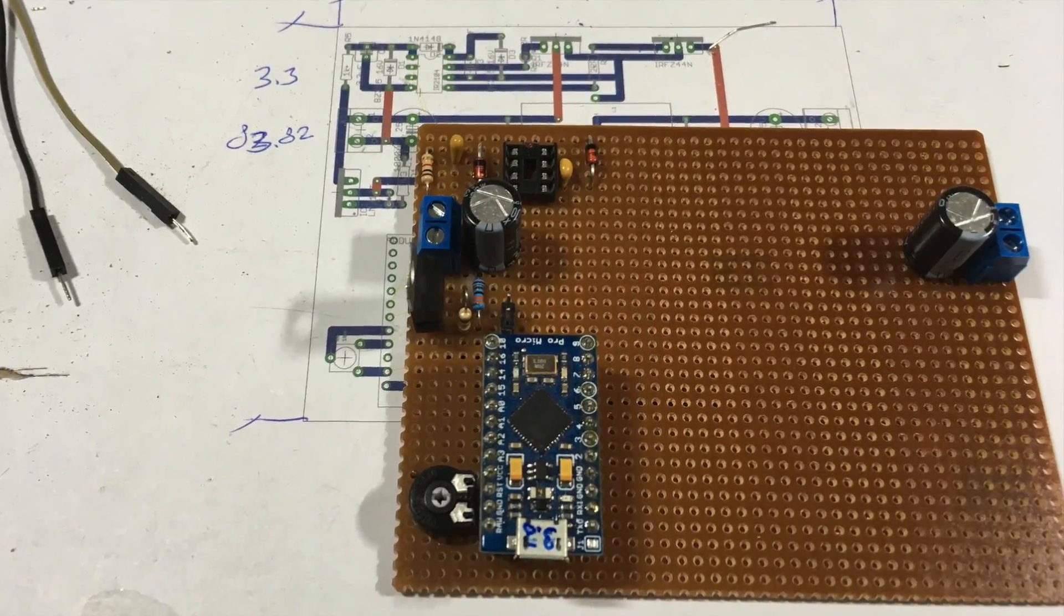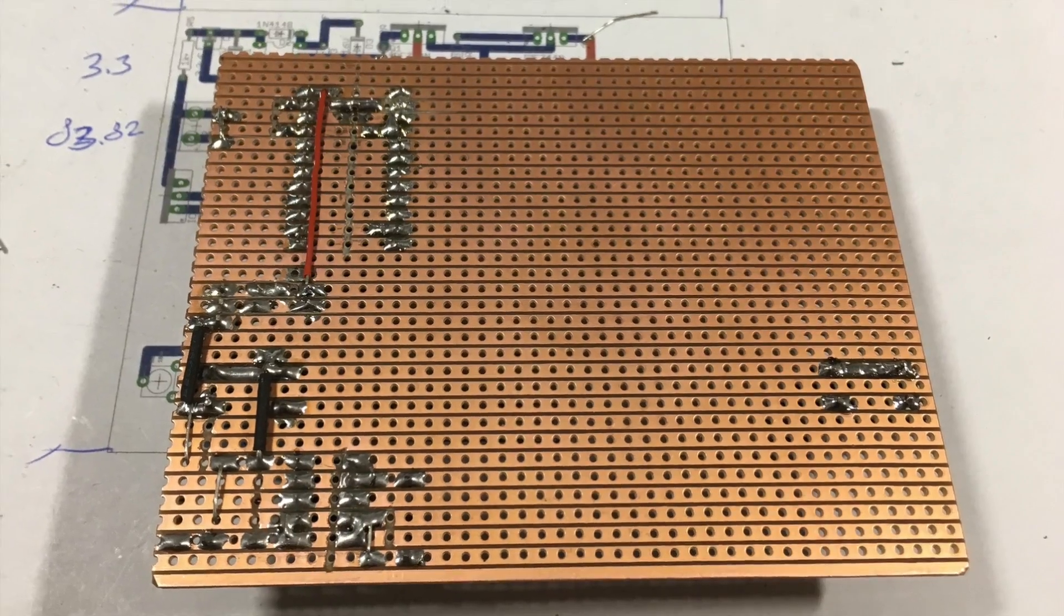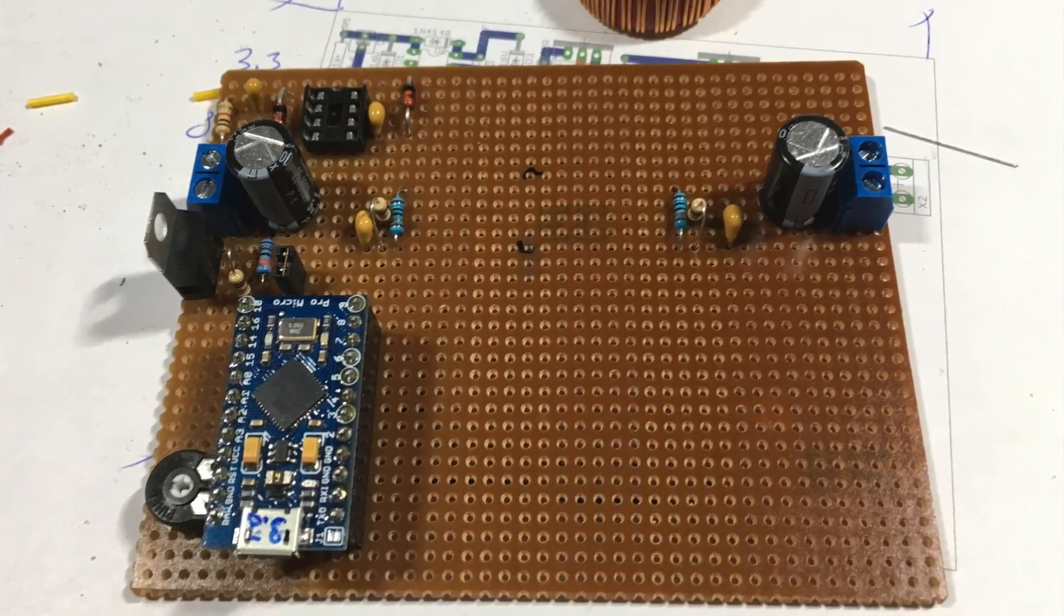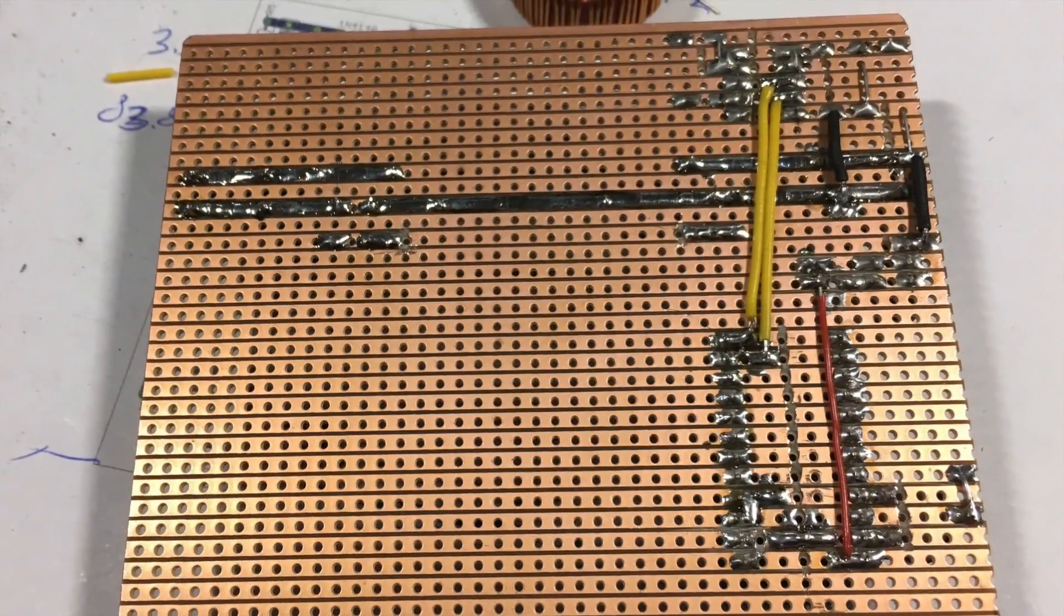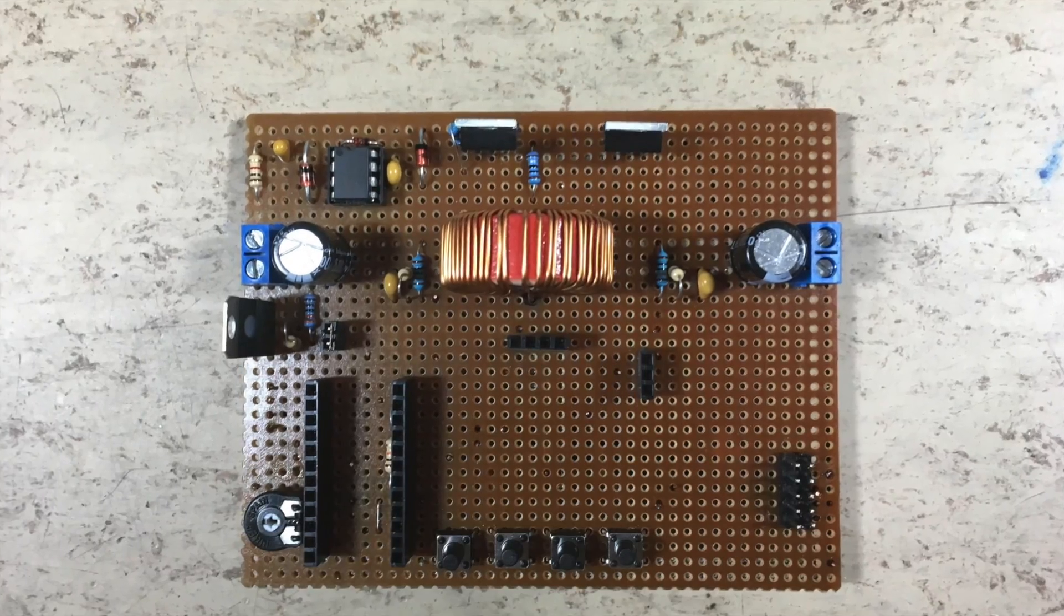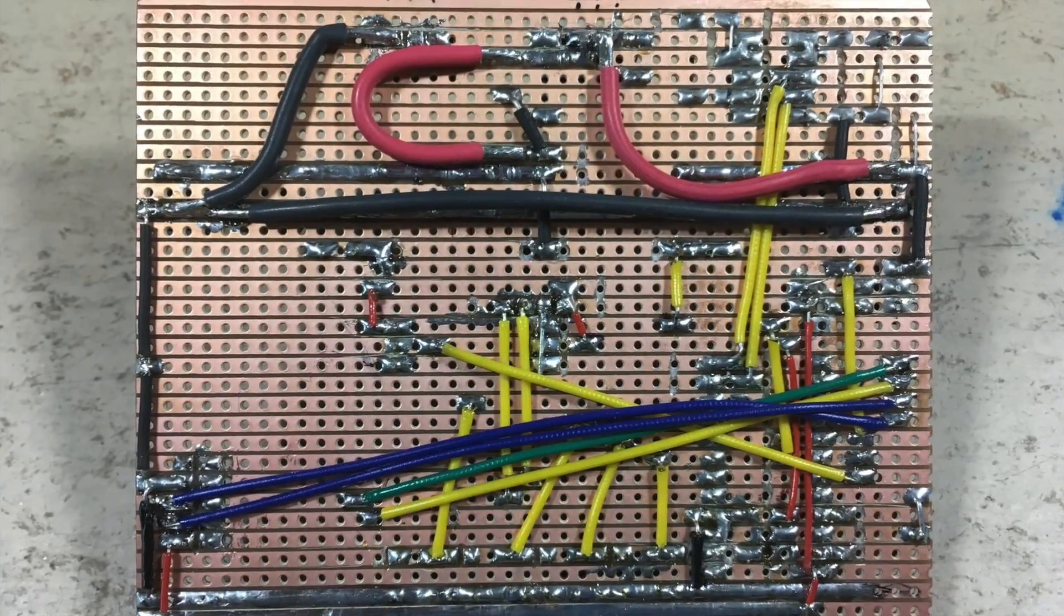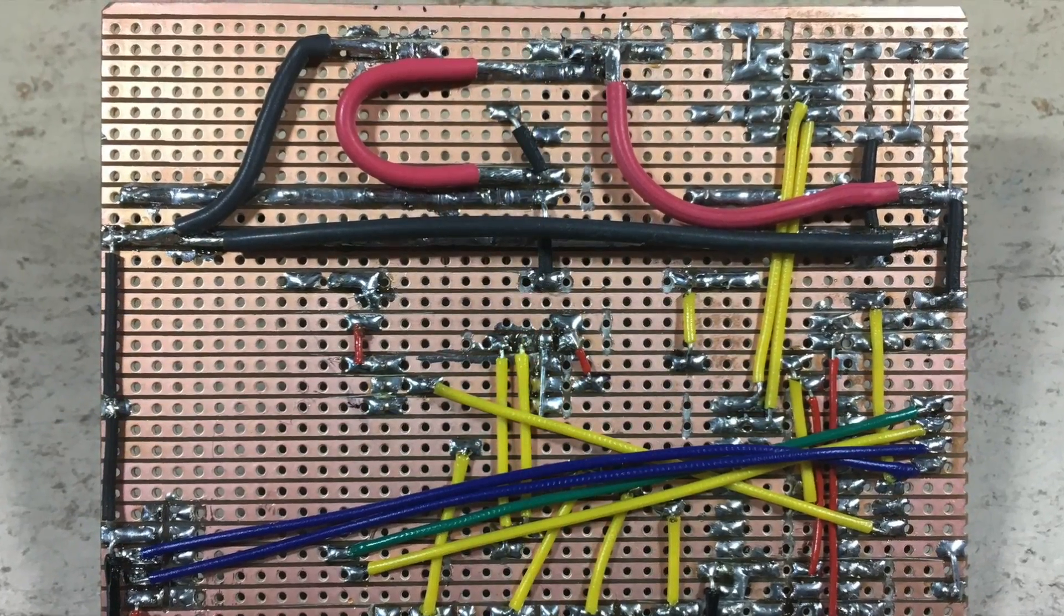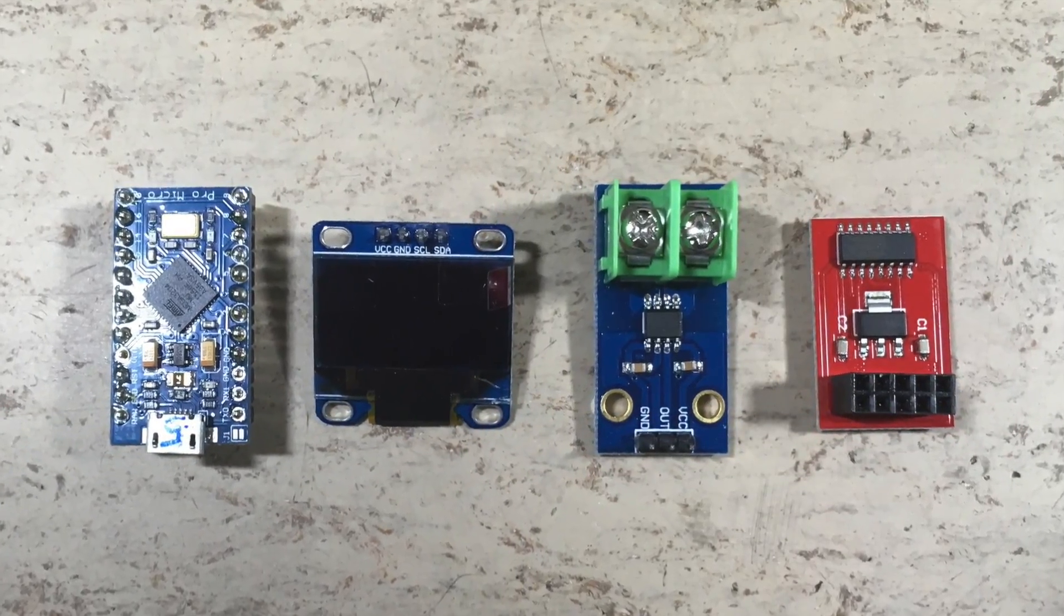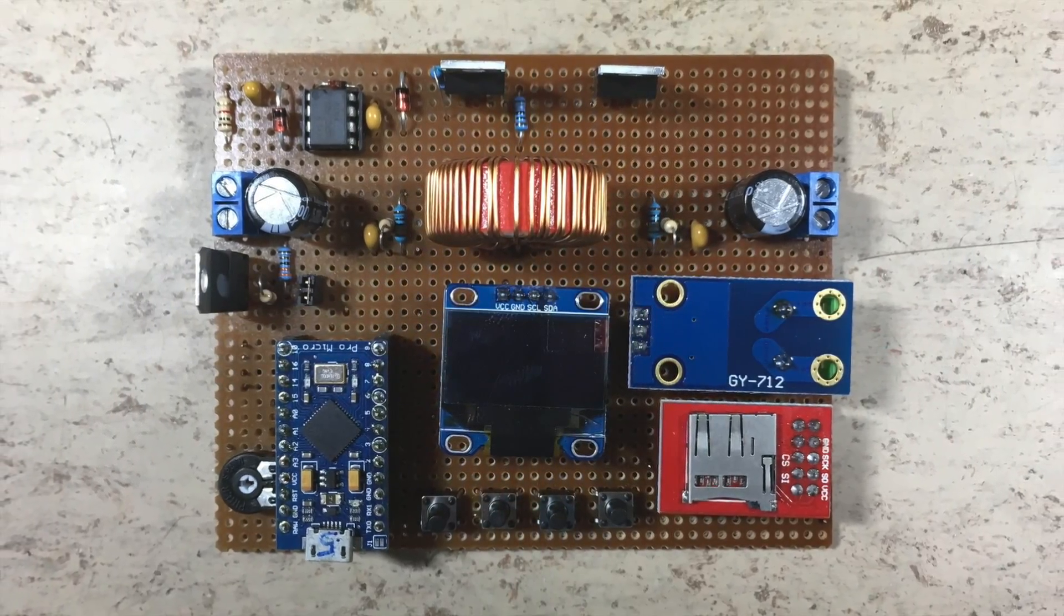And this is how I built the prototype on Vero board. It was a lot of work. I may design a proper PCB later on. It is not pretty but it works, and this is the result.